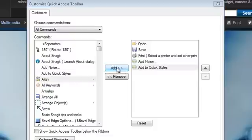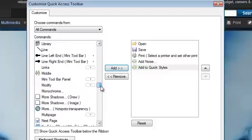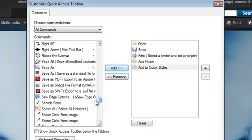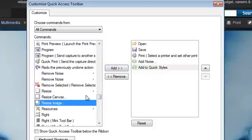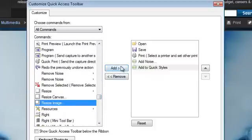Now, for example, if I frequently resize my images, I can find the Resize Image command in the left box here and click Add to add it to my Quick Access Toolbar.